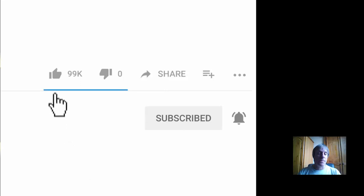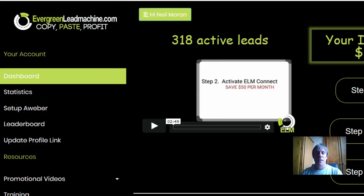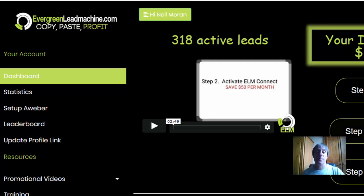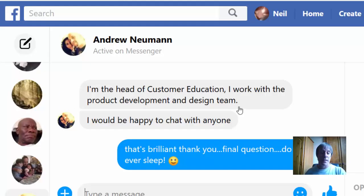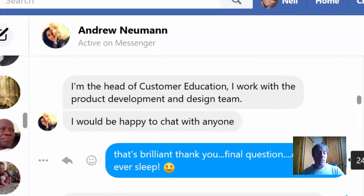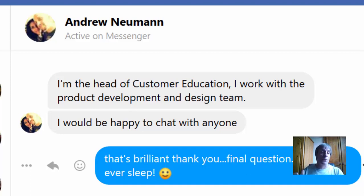The system is called Evergreen Lead Machine. It's just come out, it's very new, not a lot of people know about it yet. It's been developed by a guy called Andrew Newman. Andrew is from ClickFunnels, and if you've not heard of ClickFunnels, they are absolutely huge — as the name suggests, they build funnels for internet marketers.